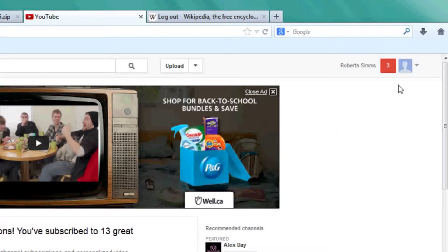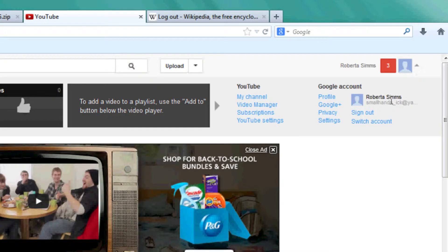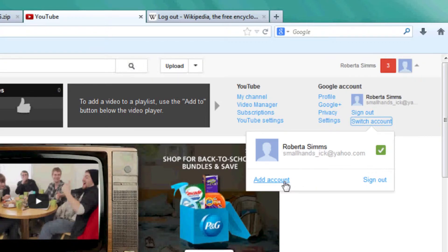I will go up here. I can switch the account, click on switch the account, and I can either add an account or...